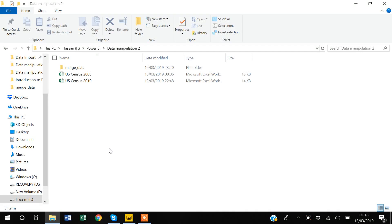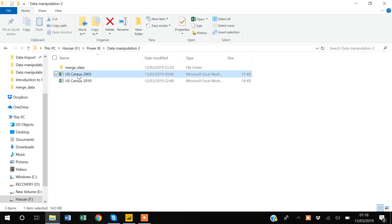Hello guys, my name is Khan. In this video I will show you how you can manipulate data. This is the second video about data manipulation in Power BI. For this video I have created two hypothetical datasets: US Census 2005 data and US Census 2010 data.